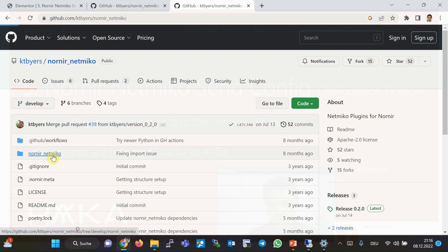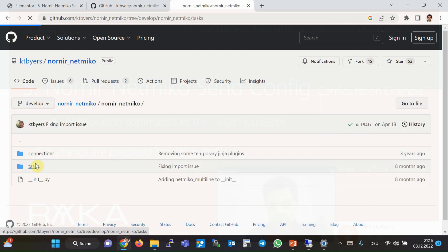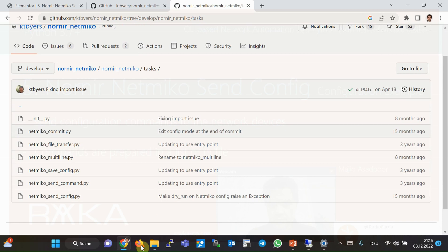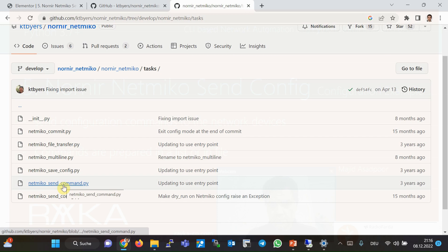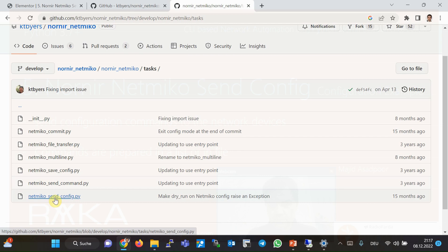Navigate to Nornir Netmiko and then tasks. As you can see in the list of tasks, 'nornir_send_command' is the task used to send monitoring commands to network devices, which we covered in the previous section. Two other tasks of the Nornir Netmiko plugin — 'netmiko_send_config' and 'netmiko_save_config' — will be discussed in this section.